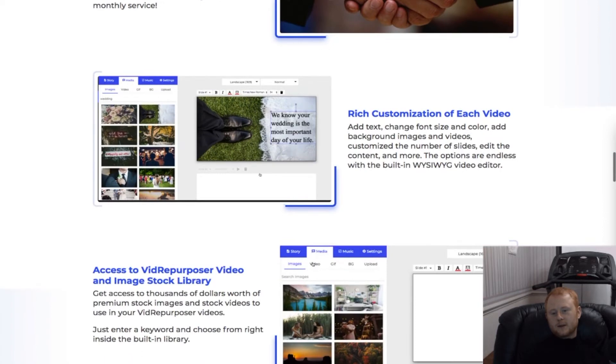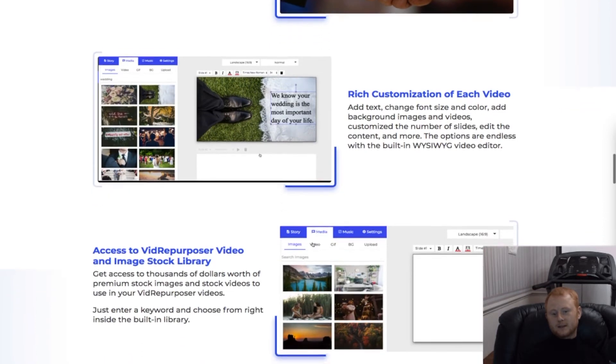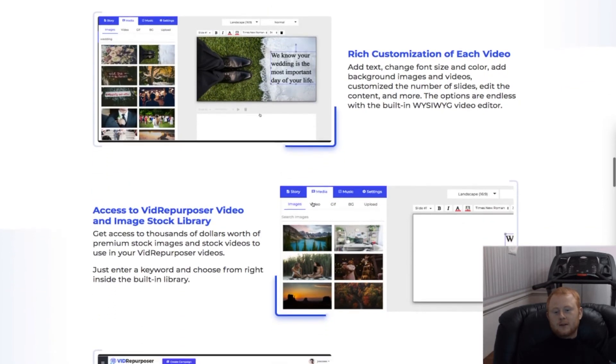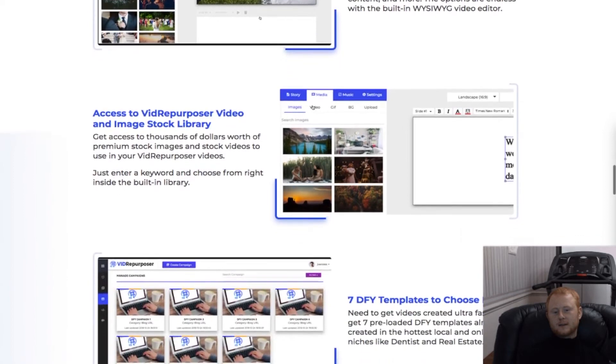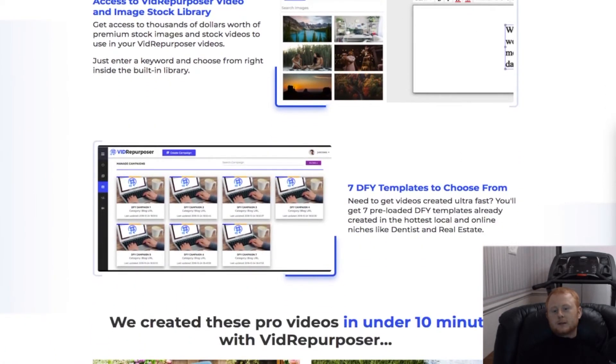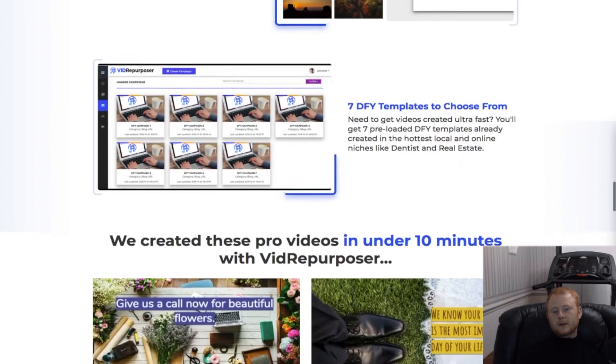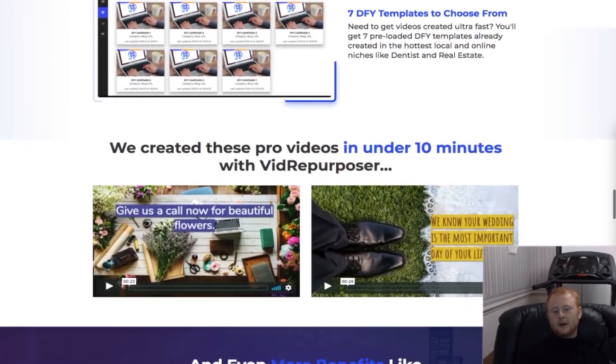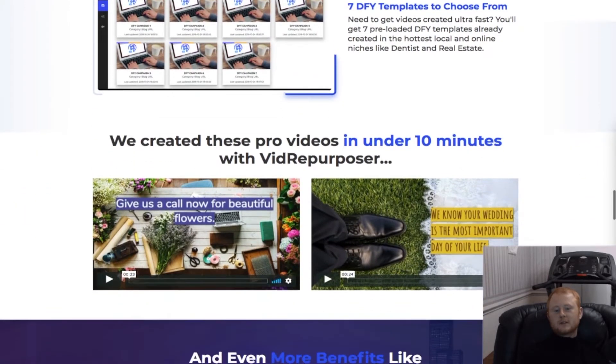And you don't need to stop at creating high quality videos. You'll also be able to create unique blog posts, lead magnets, podcasts, and more that allows you to reach so many more traffic channels for both you and your customers.